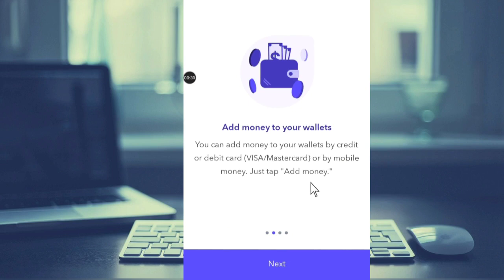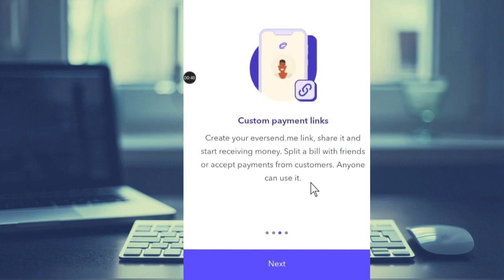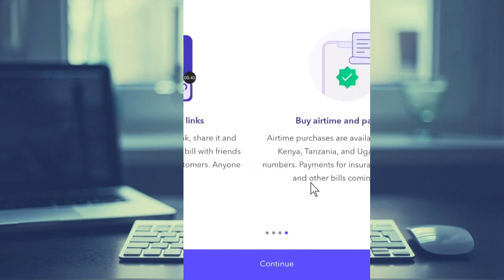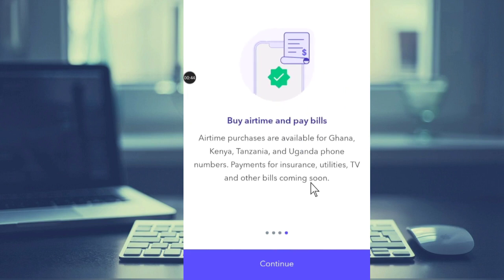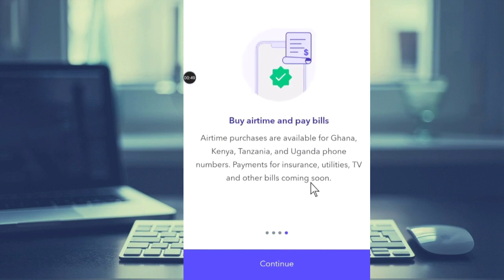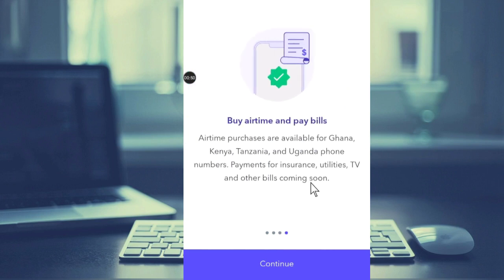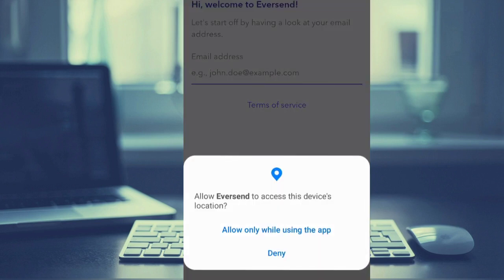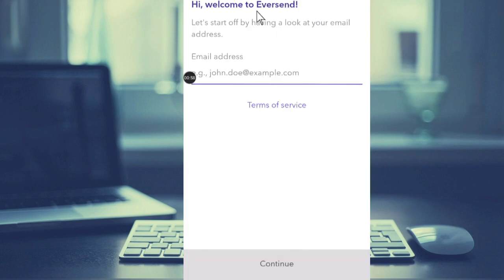your wallet. Then let's move on to custom payment links. You can buy airtime and pay bills - you can do all these things with this Eversend app. Now if you click on Continue, you are welcome to Eversend. You just have to allow this app